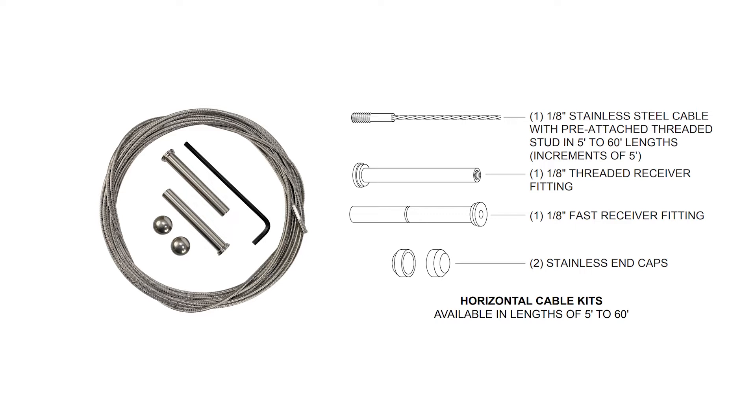The kit also includes one one-eighth inch threaded receiver fitting, one one-eighth inch fast receiver fitting, and two stainless end caps.